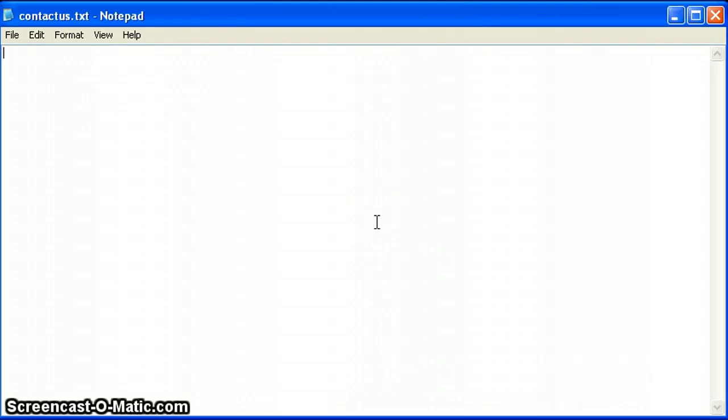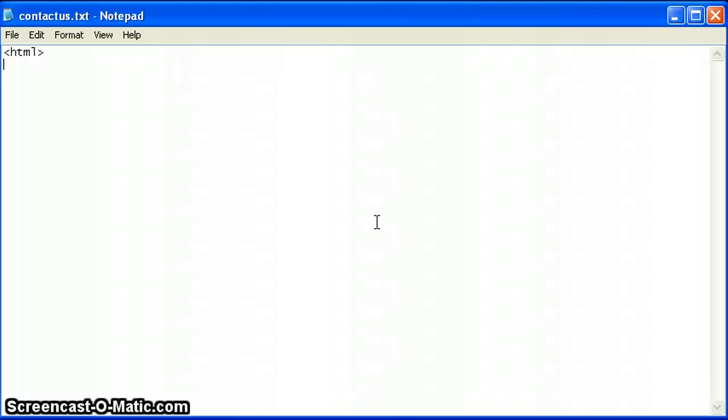All right, so you're ready for a new web page. Now that you've created the file, it's time to start adding some of the code that will allow this to be an actual web page. The first code that we have to type is the opening HTML code. The next code is going to be the head tag.